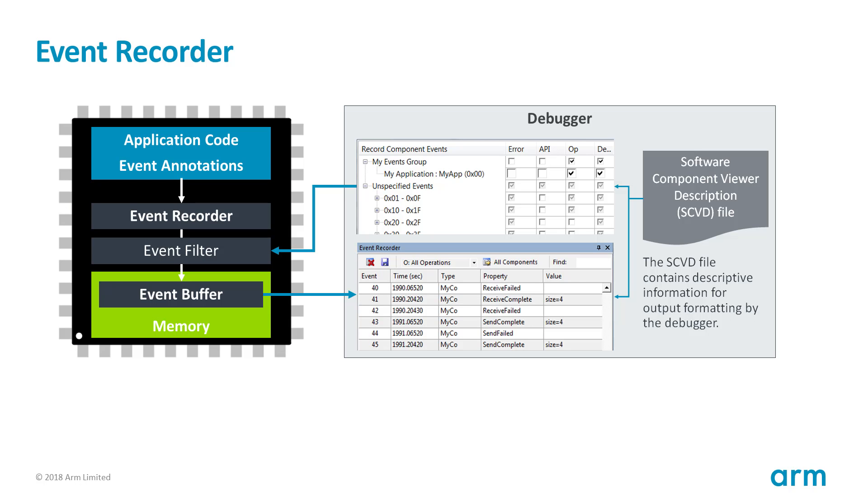The Event Recorder is a small software component that you add to your application code. It provides a framework and API functions that capture event annotations in the application code. The Event Recording is stored in an Event Buffer along with timing and data information while your program is running in real-time. When a debugger is connected, the Event Buffer is continuously read and displayed in debug windows, for example the Event Recorder window.